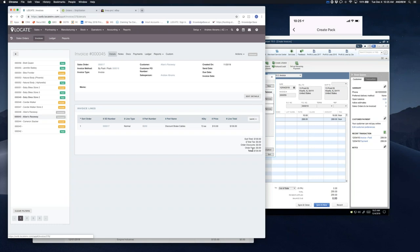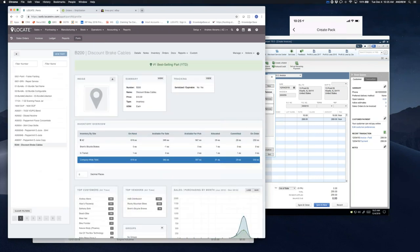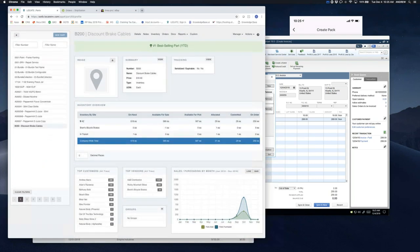That's kind of the life cycle of a sale to a completed order using a program like ShipStation for shipping and how it ends up in QuickBooks. On the purchasing side, we can go into our parts, and in any given part — similar to what we looked at on a customer basis — I can see what customers have bought this particular part, some demographics on how much they purchased, the top vendors I've purchased it from, and a graph of sales for this particular item — parts sold and parts purchased.